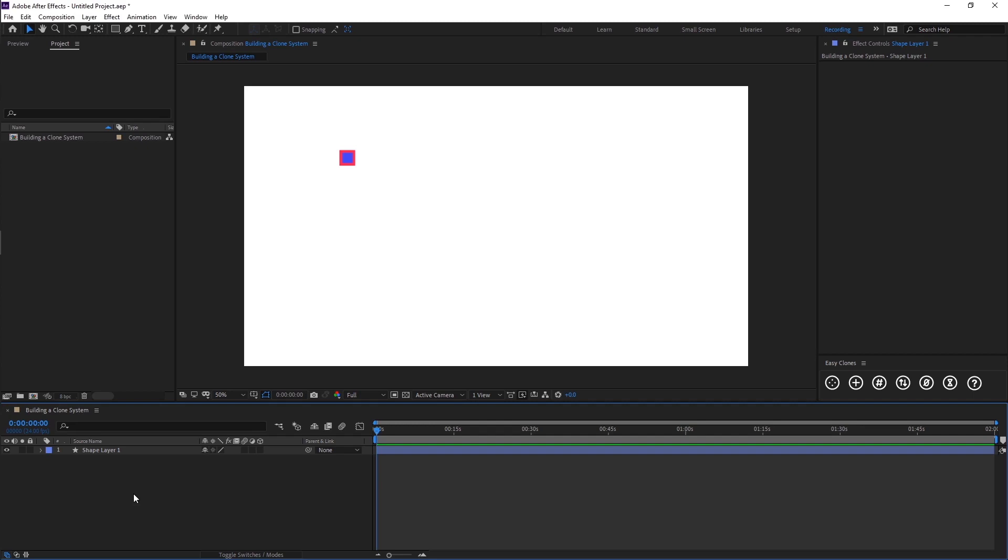Hello and welcome to the tutorial series of my new tool EZClones. EZClones is a 2D cloning system for bitmap artwork, shape layers and pre-comps.